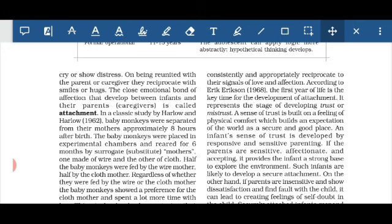One study was done by Harlow. His experiment was done on baby monkeys, which were separated approximately eight hours after birth and placed in an experimental chamber. They were reared for six months by surrogate (substitute) mothers — one made of wire and one made of cloth. They were also fed by these mothers. The key finding was that feeding was not what mattered most to the child — even they preferred comfortness over feeding. Young children also show strong attachment to a favorite toy or blanket, simply because they feel comfortable with it.